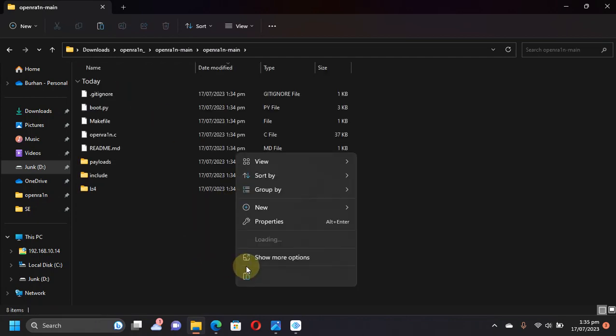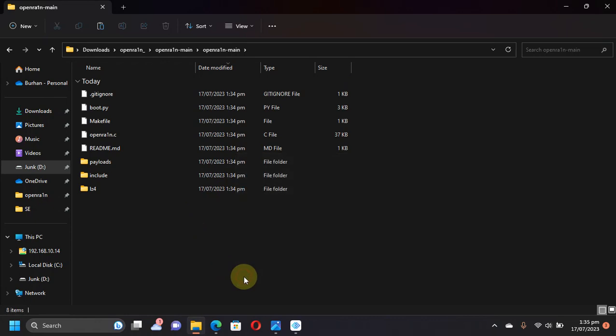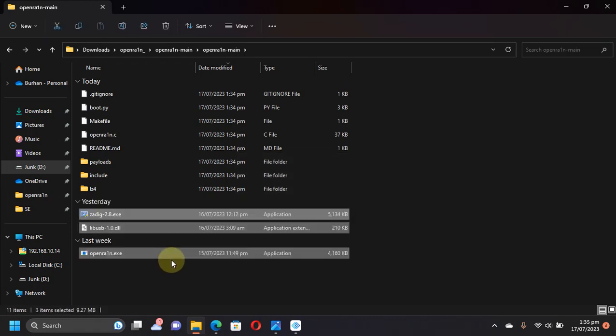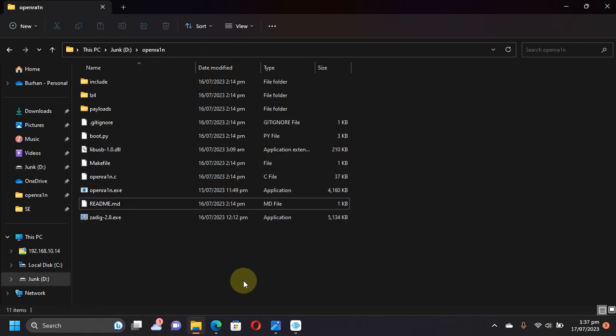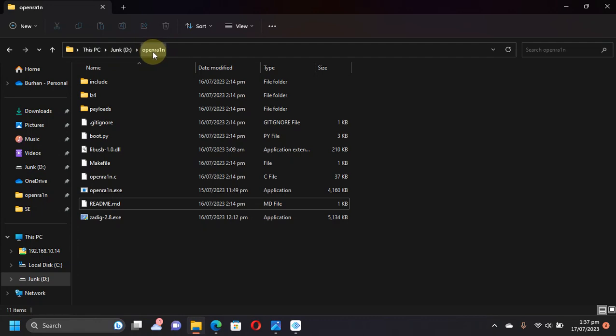Simply move the OpenRain folder that you have extracted to a location that you can easily access. I have moved it to D drive root: openrain. You can see I have all the files—Zadig, OpenRain, and libusb.